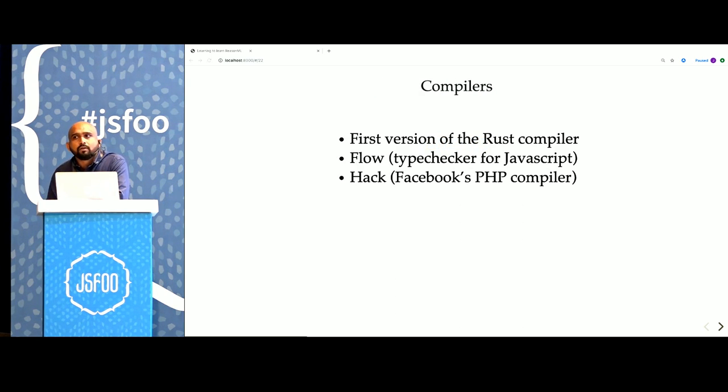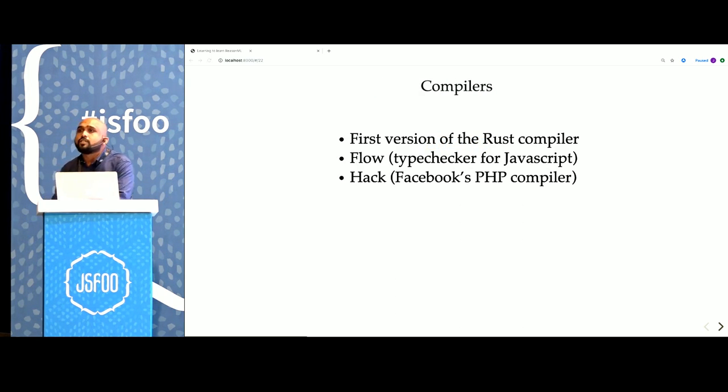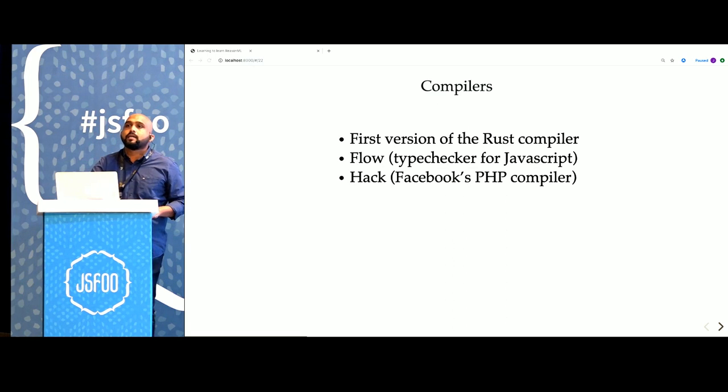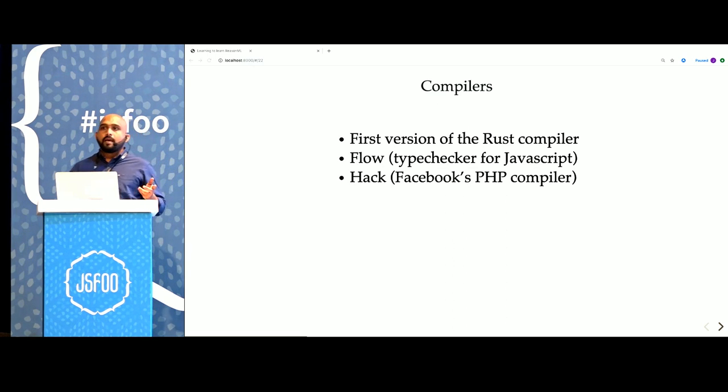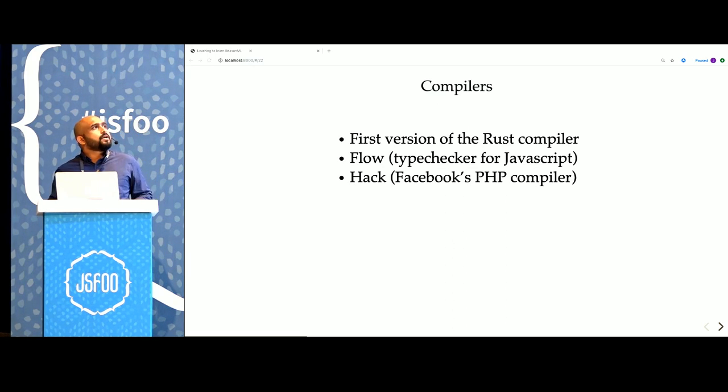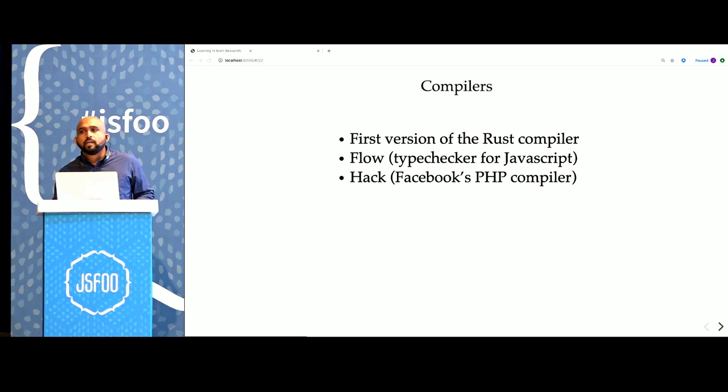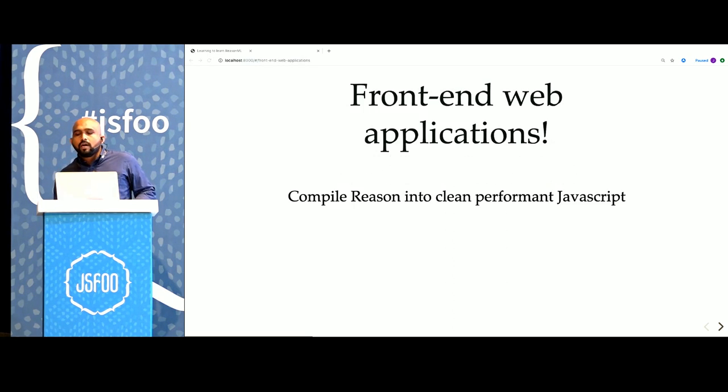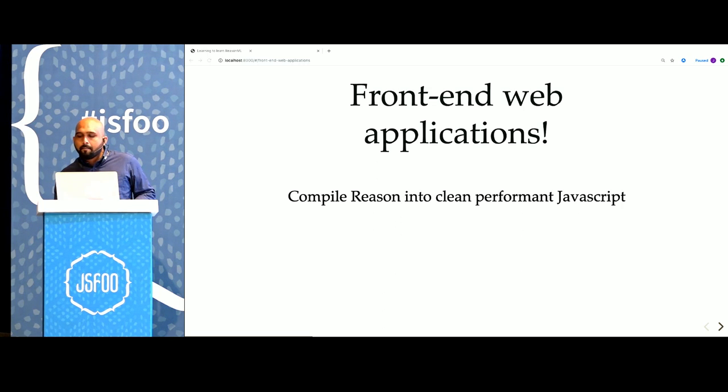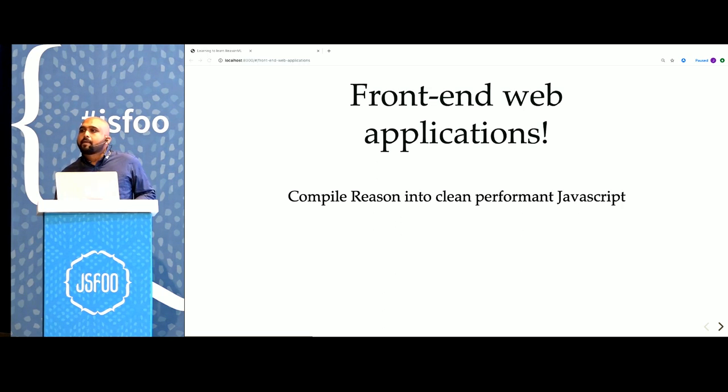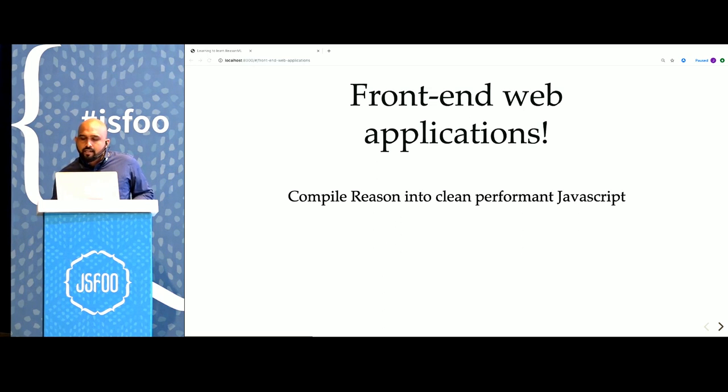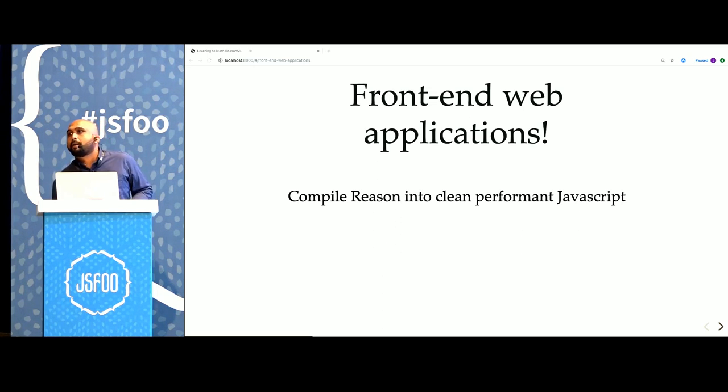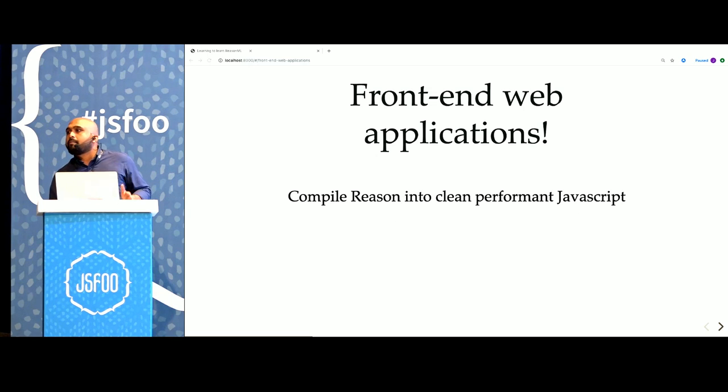OCaml is also particularly nice to build compilers on. The first version of Rust was built in OCaml. Facebook is also a pretty large user of the language, especially for doing compiler work. These are all high-frequency trading, compilers, and web crawlers. These are all traditional applications of OCaml. But we are here today to talk about building front-end web applications.